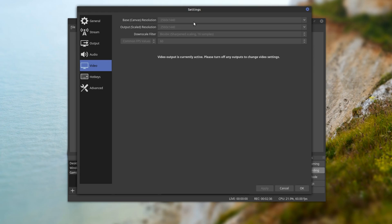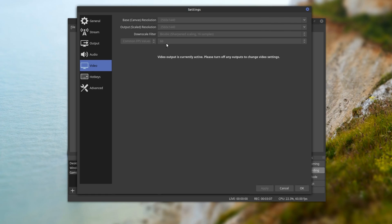You do have the option of using a lower output scale resolution and a downscale filter. The one I use is Bicubic — there is one right below it at a higher sampling rate but I've noticed that causes a lot of performance problems. For frames per second, you can go up to 60 — it defaults at 30, but I chose 60. All of this really depends on your hardware, so I recommend you play around with these settings.